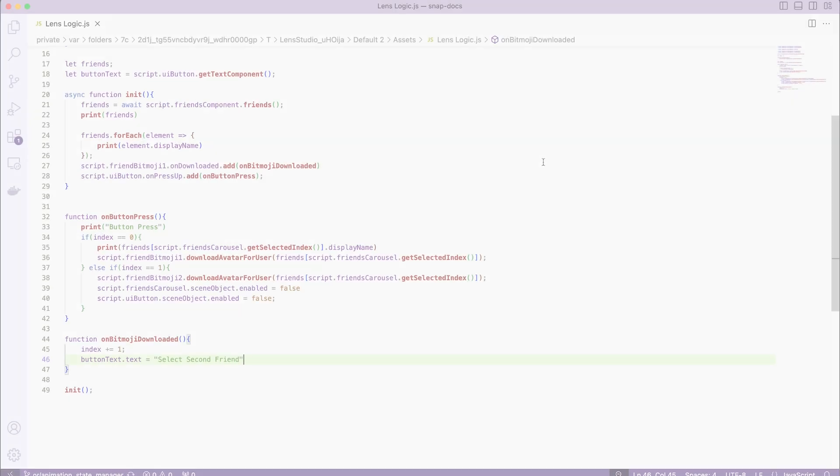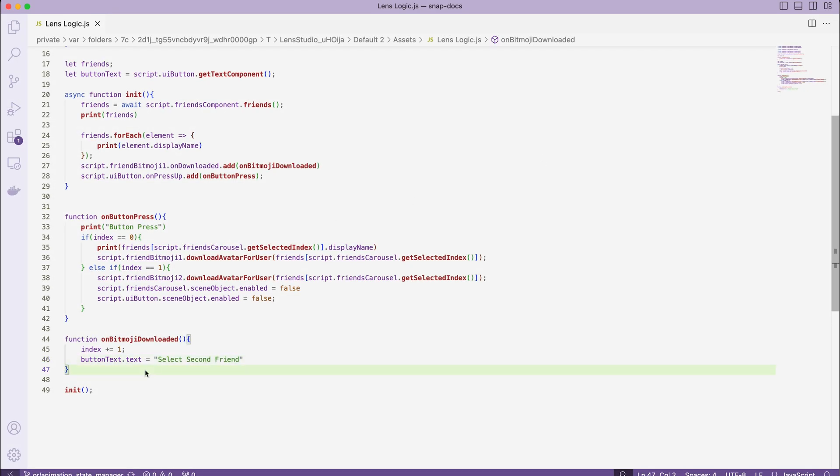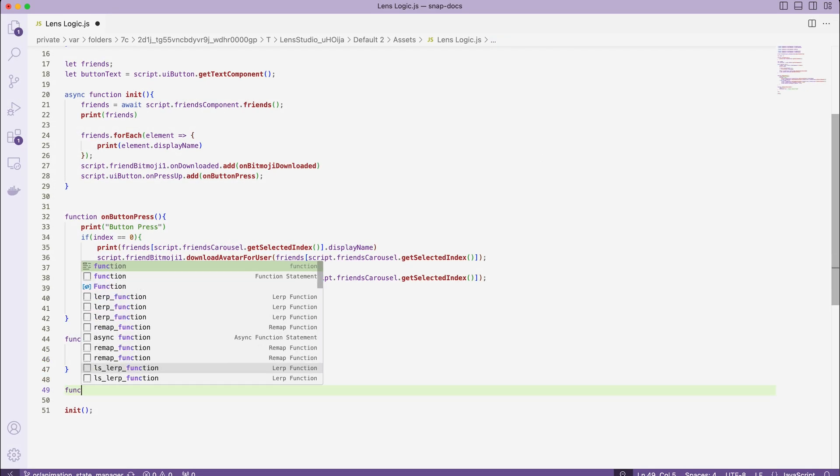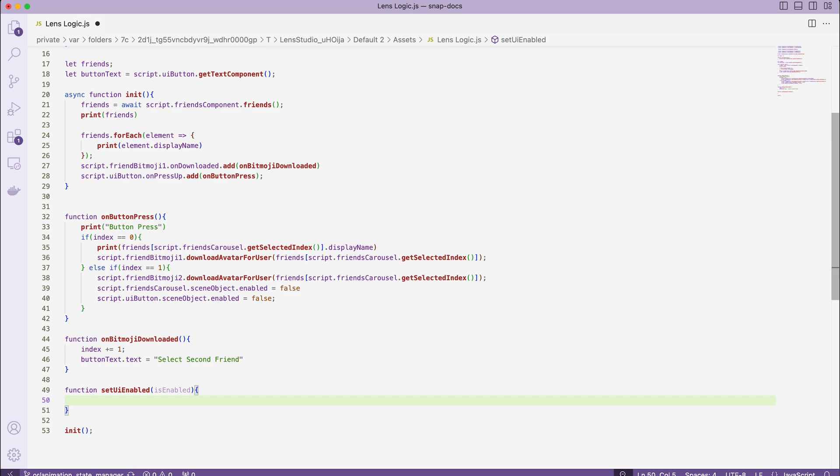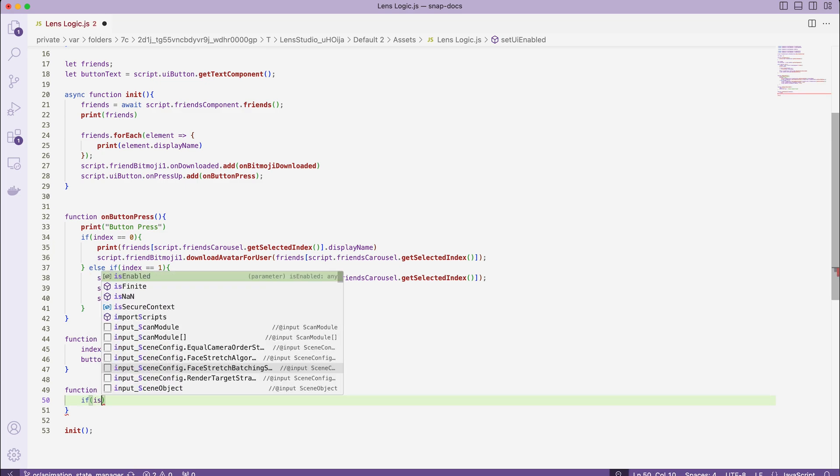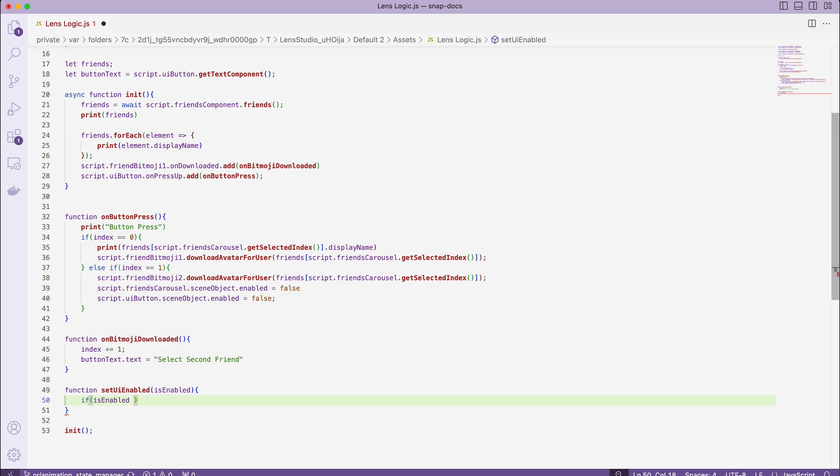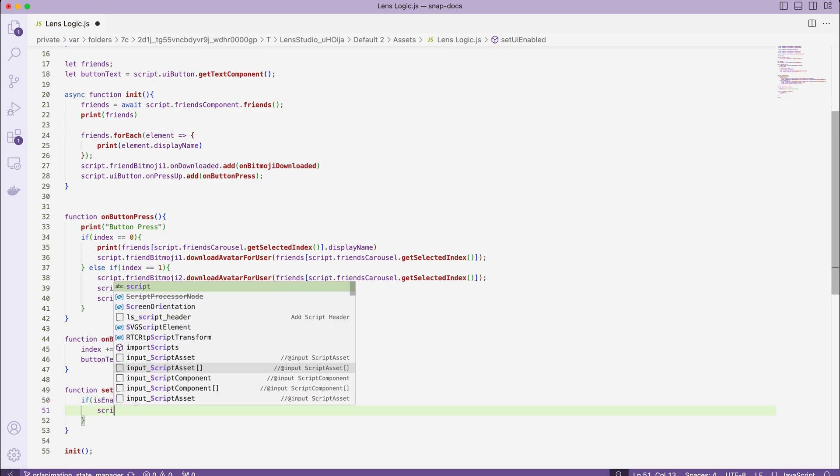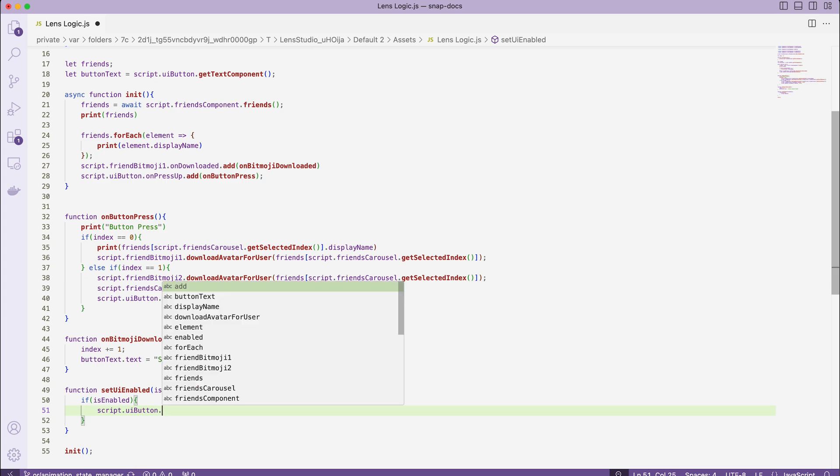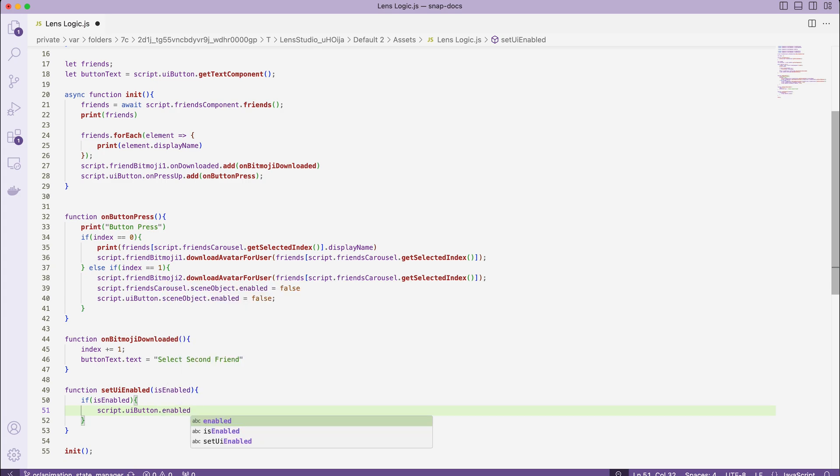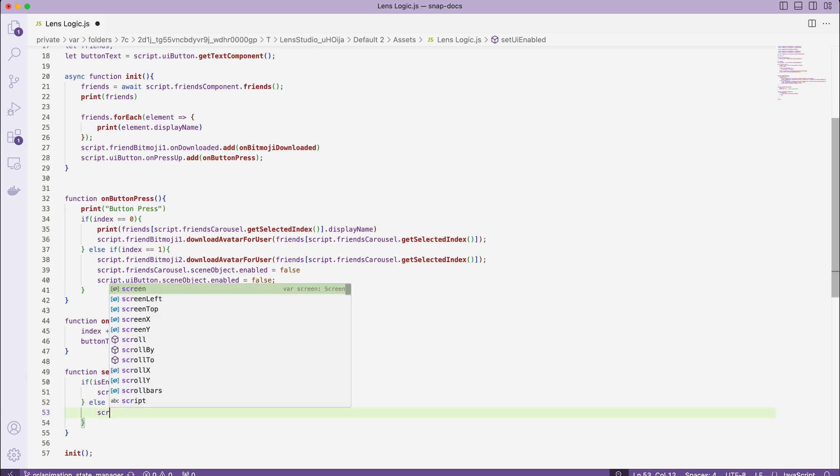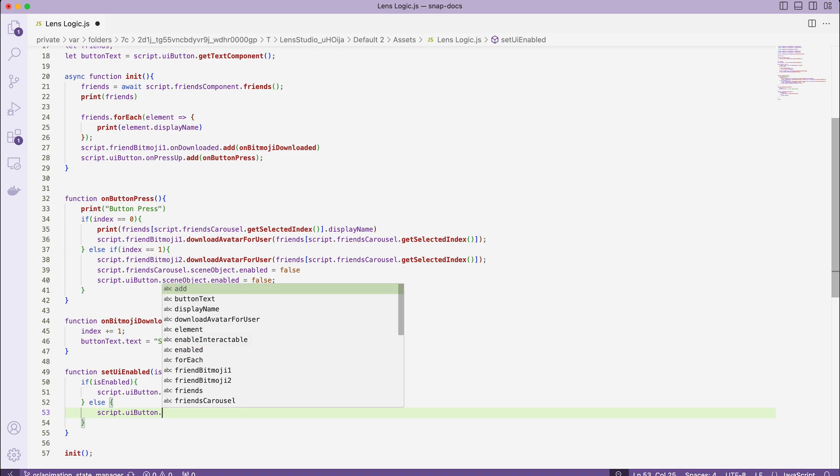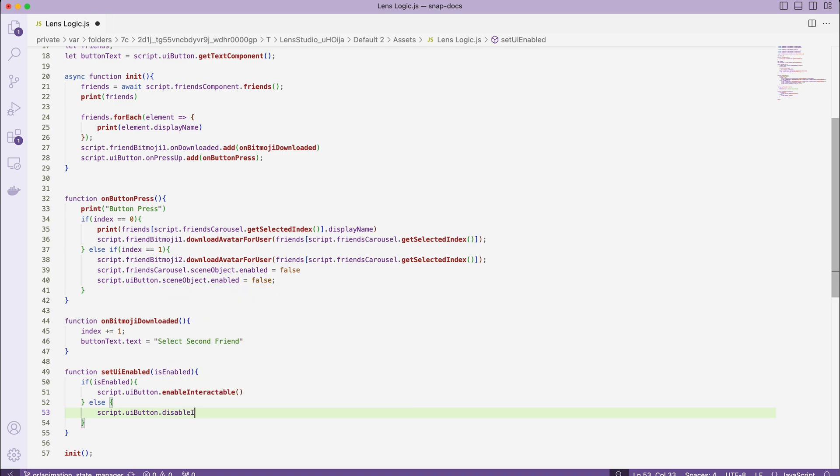I will also add a set UI enabled function to prevent users from clicking again when assets are still loading. I will call this function from several places with different arguments to reflect lens state.